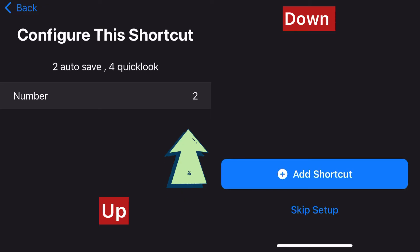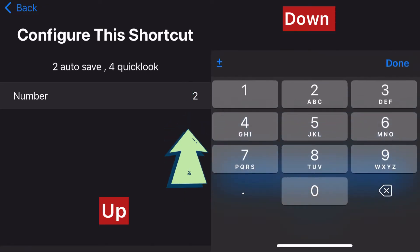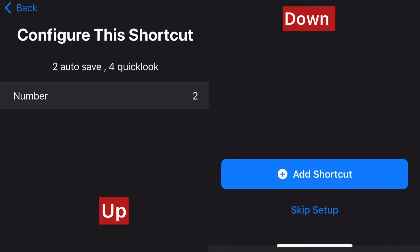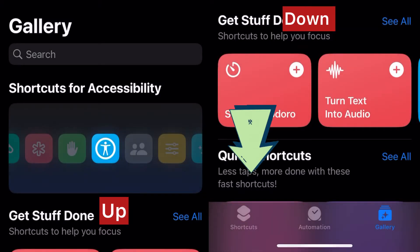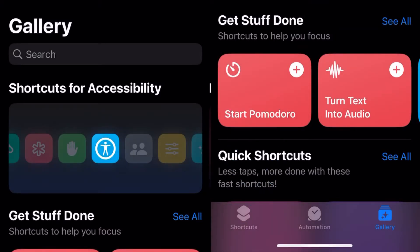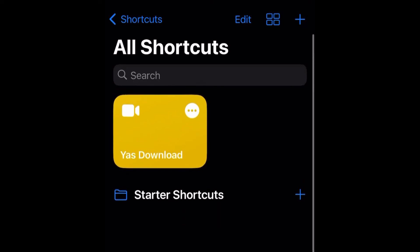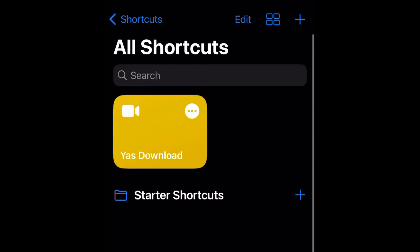When you come here, make sure the number is set to two. Now just tap on 'Add Shortcut' down here. Then go to the Shortcuts app and you can see Yes Download is now there.